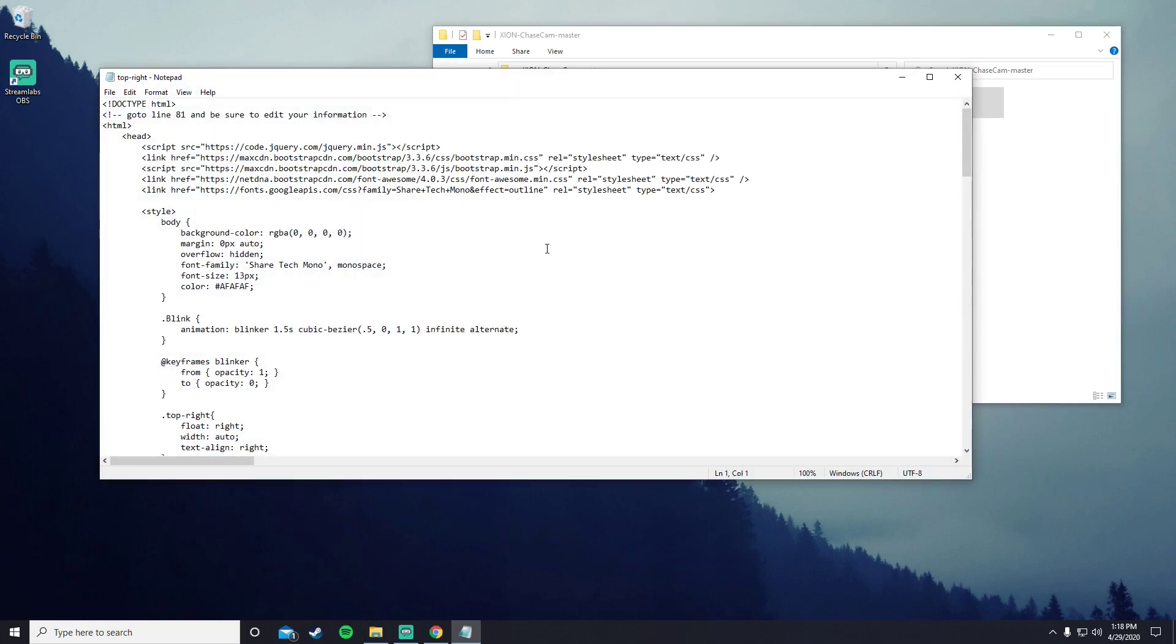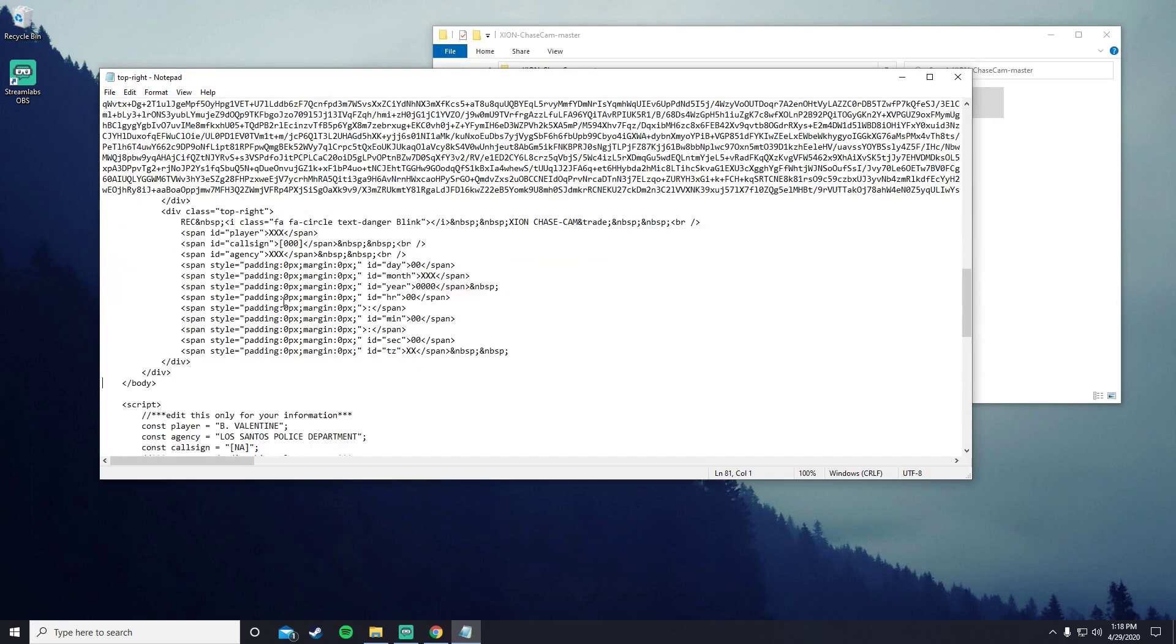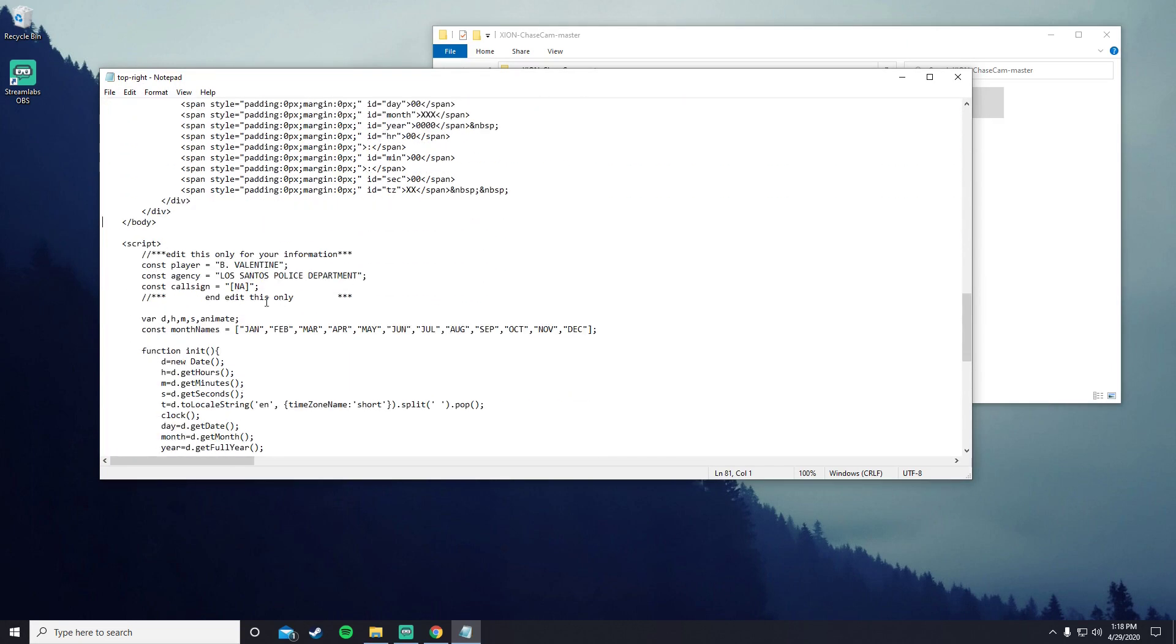Go ahead and just click that. You press Control+G and then search up 81. Scroll down and then you edit only the things inside the quotation marks. So if your name is different, you just delete this and then write your name in.